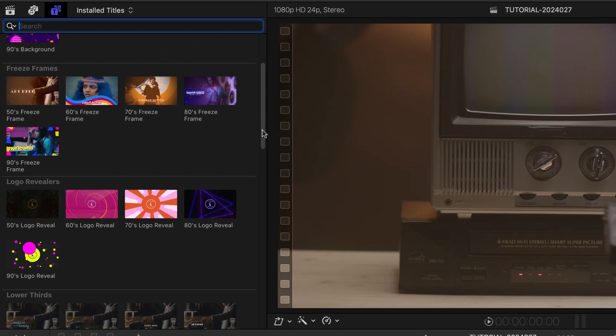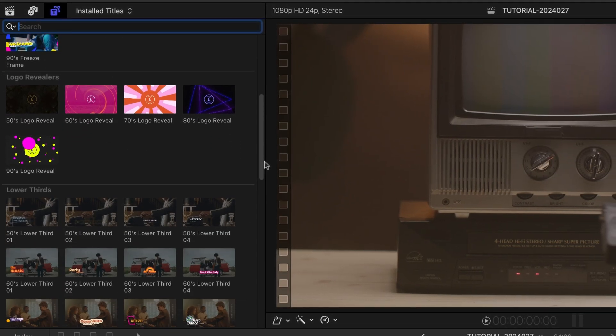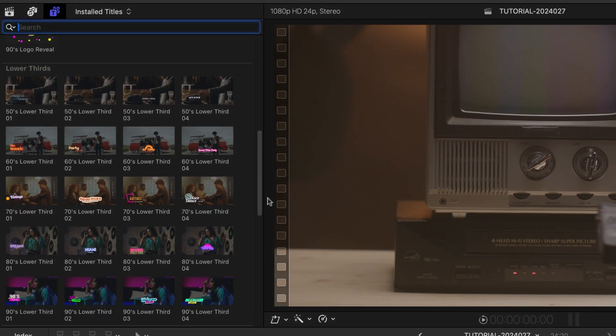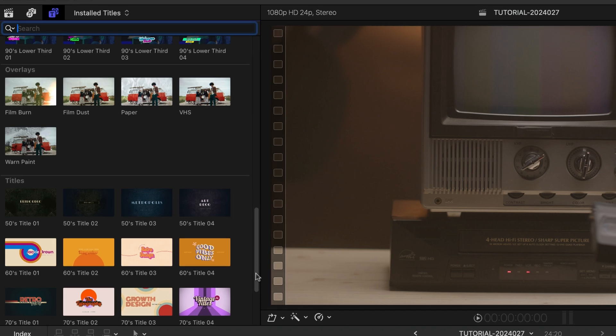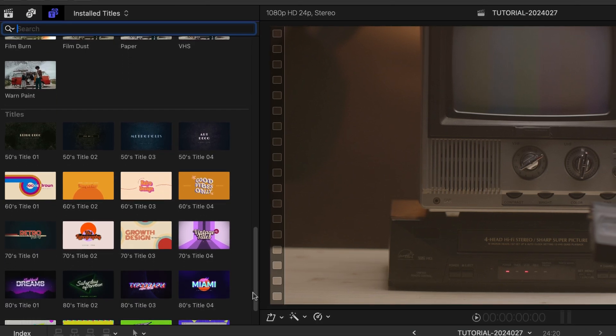Backgrounds, Freeze Frames, Logo Revealers, Lower Thirds, Overlays, and Titles.